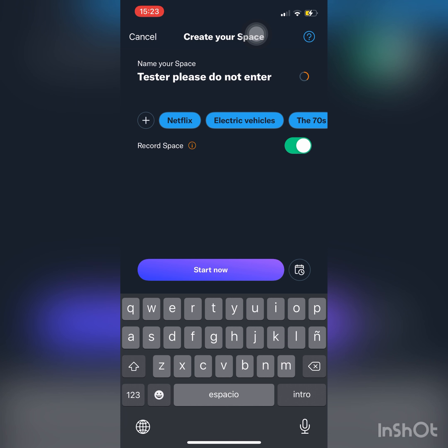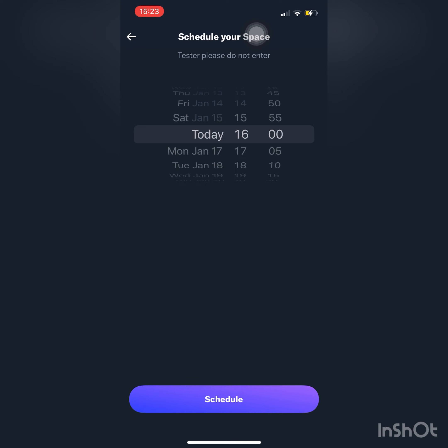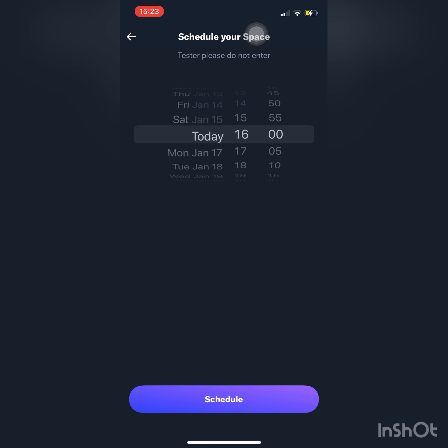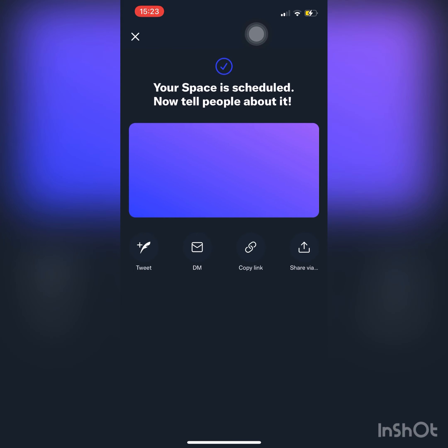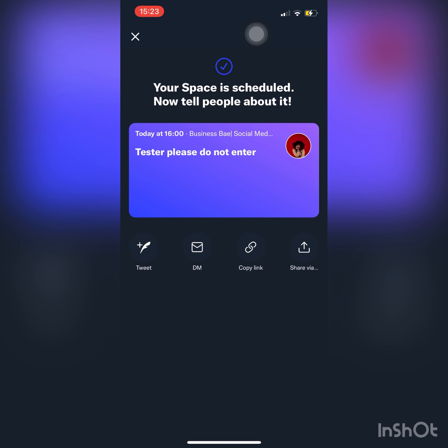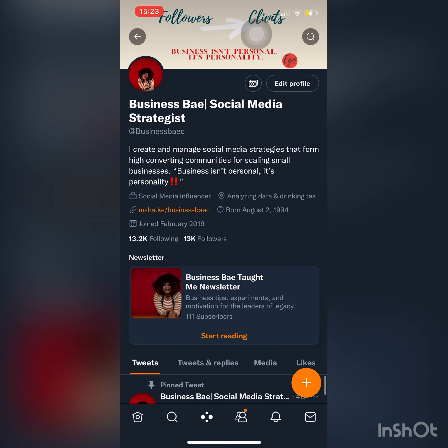Now you'll see those appear next to the plus sign. You can see that I could record a space — I chose to. To the right, I chose to schedule one, and then I just pressed today. I'm on military time, so forgive me. At the bottom there, you can tweet about it, send someone a DM, copy the link, or share it to your Instagram story.